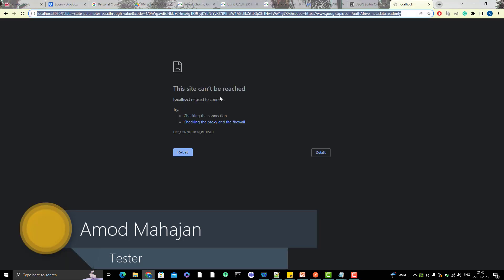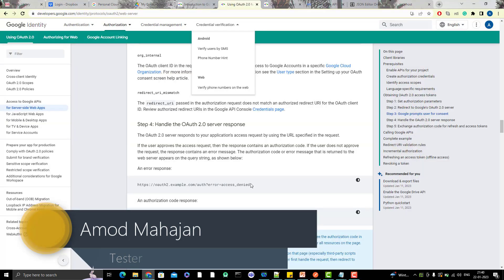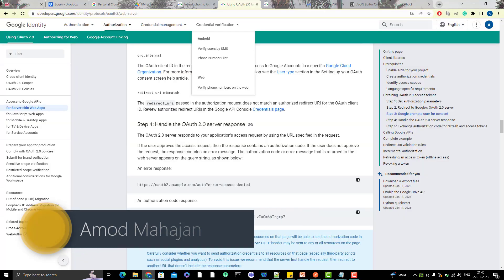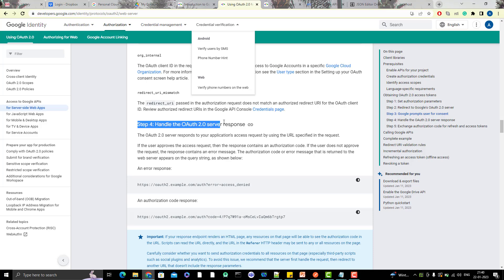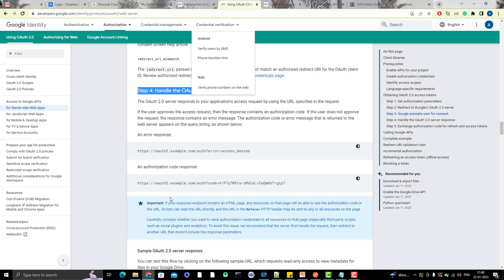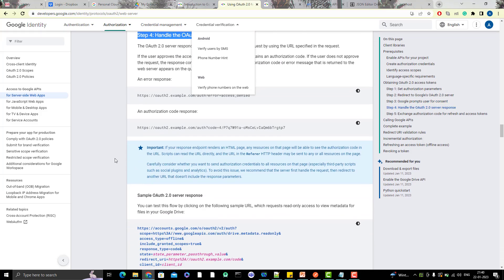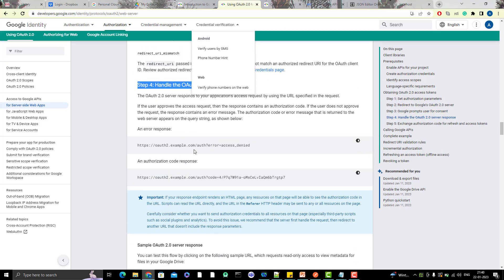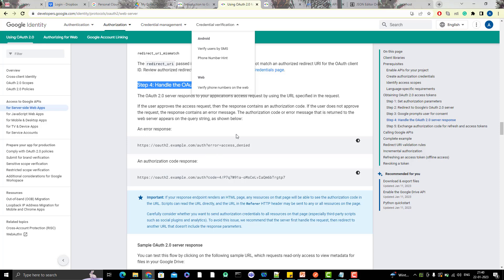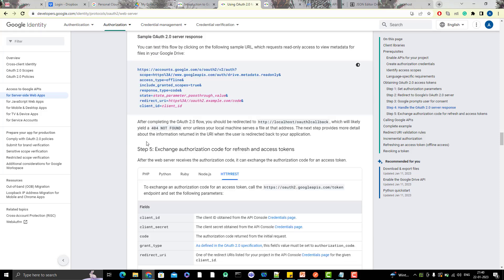If you go to documentation here, you can see we have already done with step 4, where we got the authorization code. Here also you can see they have explained if you're getting some different kind of error, what might be the possible reason. I will strongly recommend you to go through this documentation to understand if you face any issue.